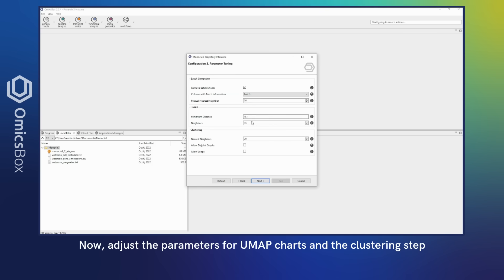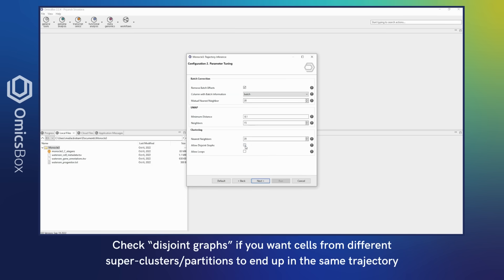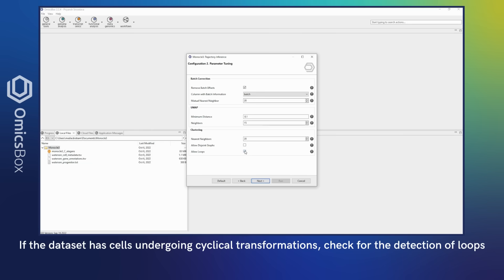Adjust the parameters for UMAP charts and the clustering step. Check disjoint graphs if you want cells from different superclusters or partitions to end up in the same trajectory.